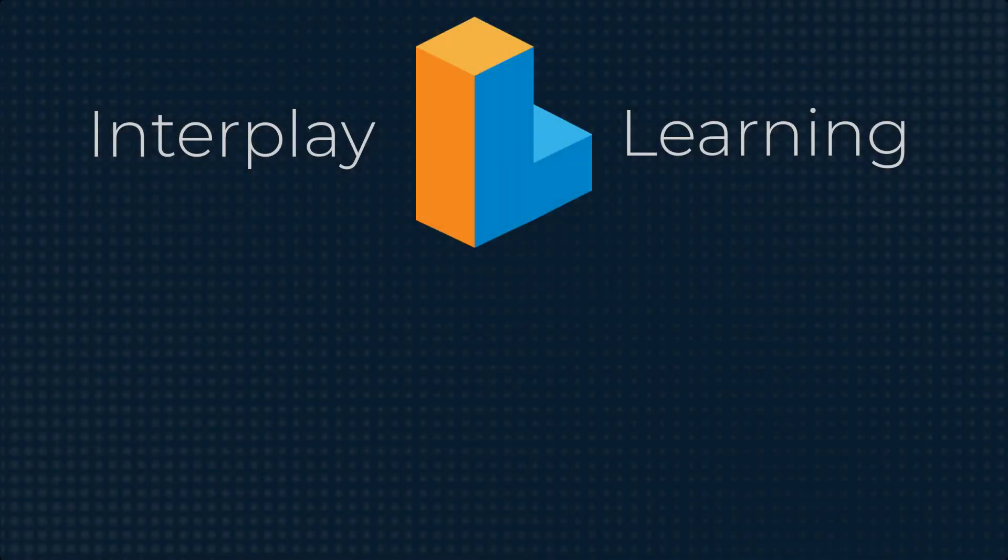You can try our on-demand VR enabled learning for HVAC by signing up for a free trial. Go to interplaylearning.com to get started.